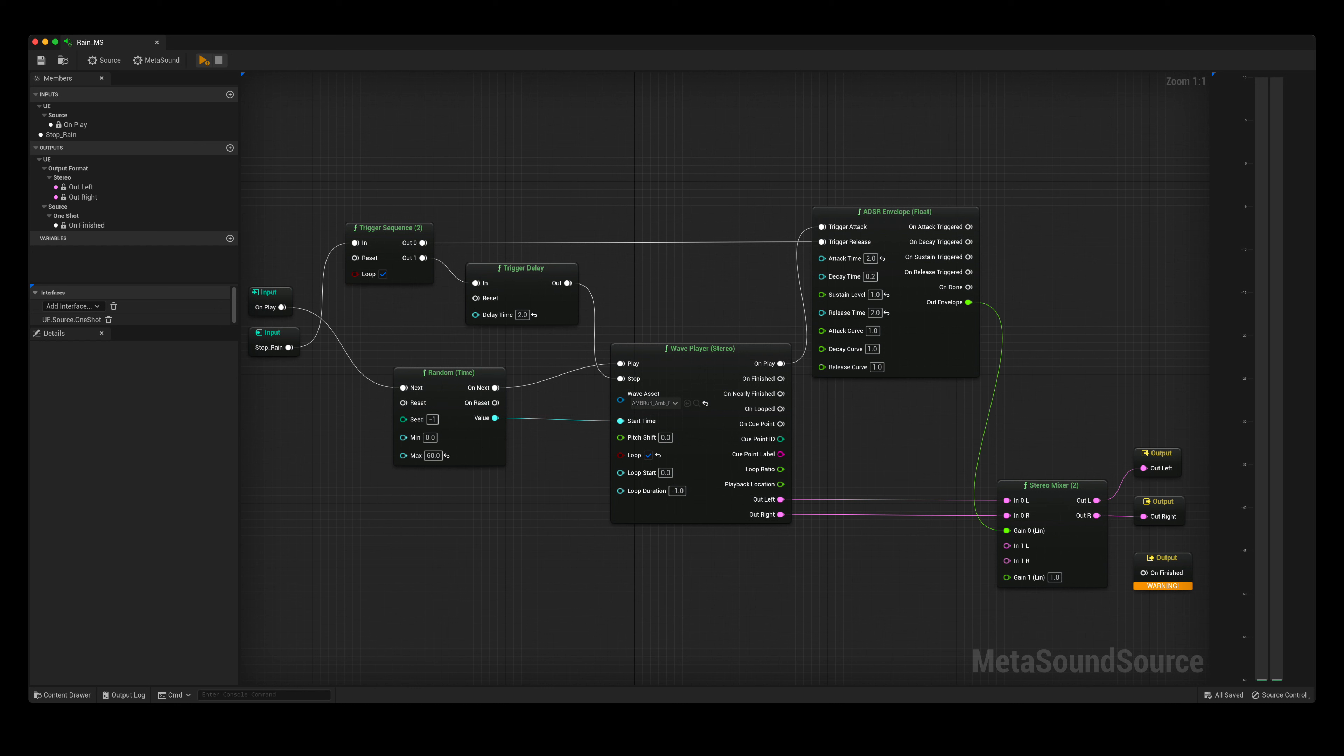In this metasound, I have created another trigger input called stop rain. This will be used to stop the rain. When this trigger parameter is called, it goes to the trigger sequence node. It first triggers the release of the ADSR envelope, creating a fade out which is set to 2 seconds.